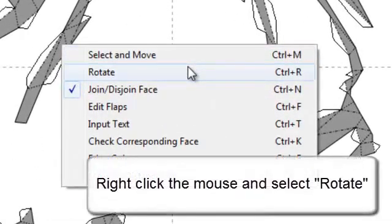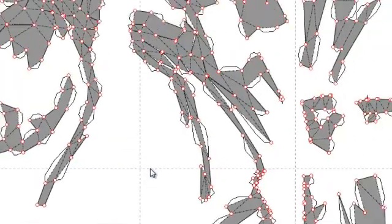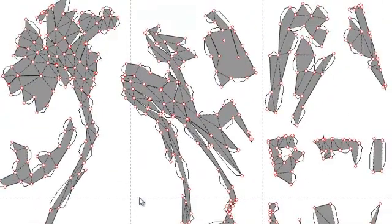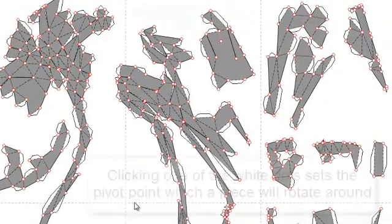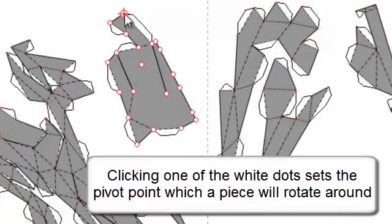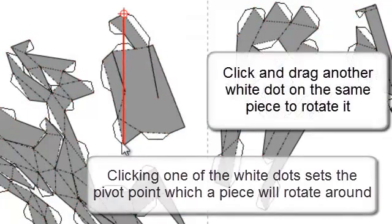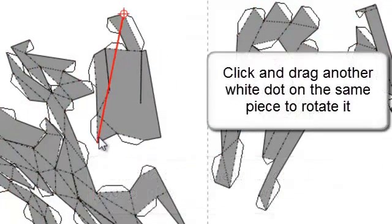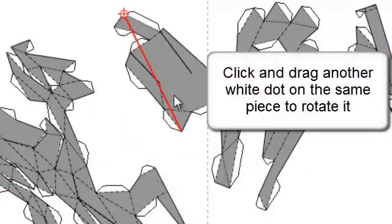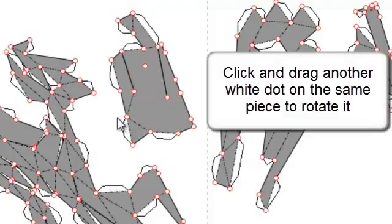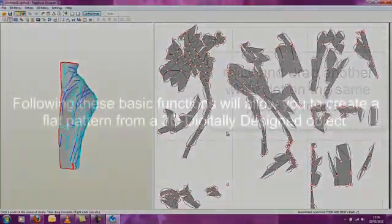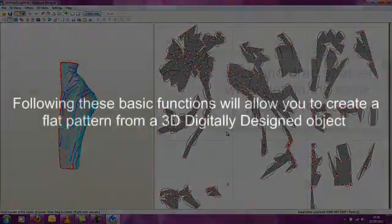Open the 2D menu again and select rotate. Points become highlighted on the pattern. First, click a point to act as the pivot point to rotate around. The second point selected is used as a lever for movement.